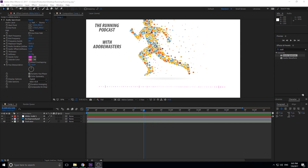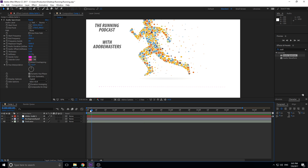Hey, what's up everybody, Adobe Masters here. Today I'm going to be showing you how to create a podcast background in After Effects, Premiere, and Photoshop, because you're going to need all three of these. Let me show you what I'm talking about when I say a podcast background.